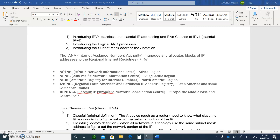On the last video, we reviewed how to convert binary to decimal and decimal to binary. Now we're going to move a step ahead and talk about classless and classful IPv4 addressing. We'll look at the five classes of IPv4, and then hopefully introduce the logical AND so you'll know what the subnet mask address is.